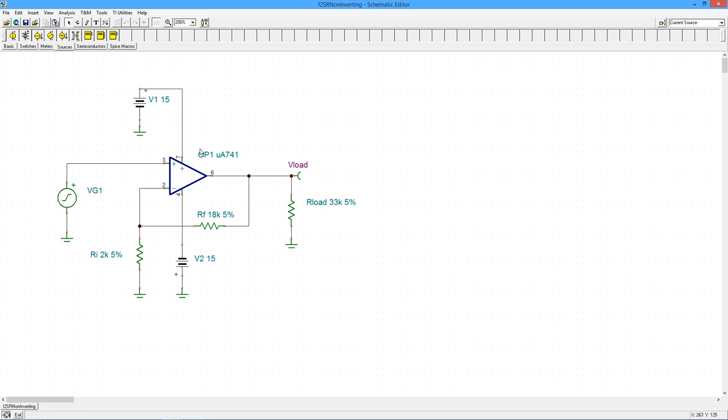And with an F unity of 1 megahertz, dividing by that noise gain of 10, we have about 100 kilohertz for an upper frequency limit. That's our f2.